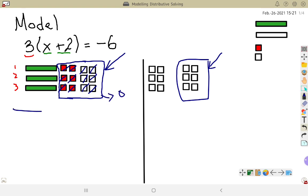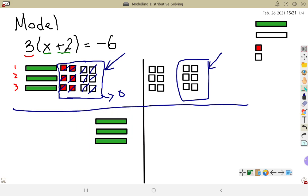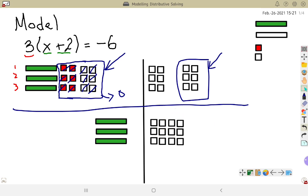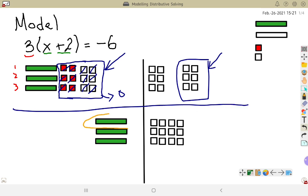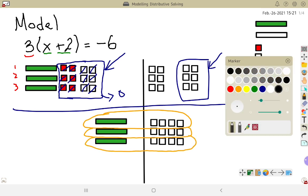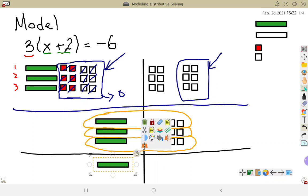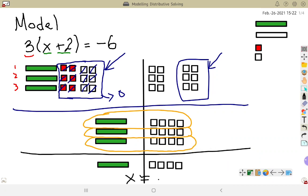Now I'm left with, on the left-hand side, those 3 x's, and on the right-hand side I have these 12 negative 1s, organized in 3 nice equal rows. Now I've got 3x equals 12 ones, and I can see from how I've organized them that I have 3 equal rows, and each row has an x as well as 4 negative 1s. So x is equal to negative 4.